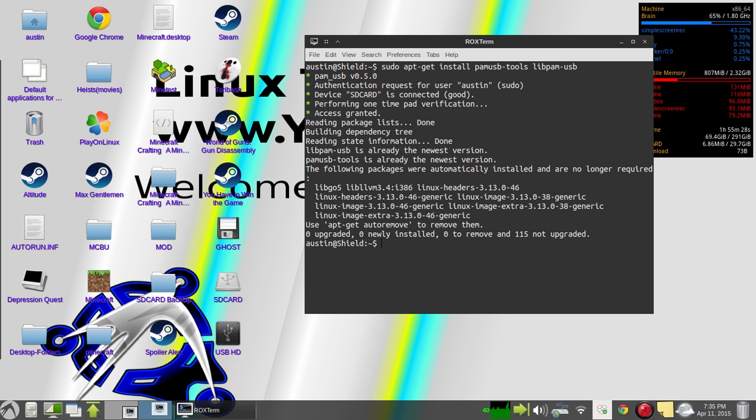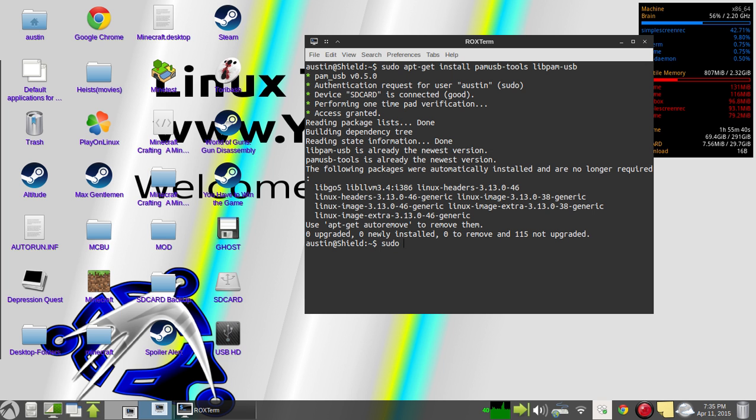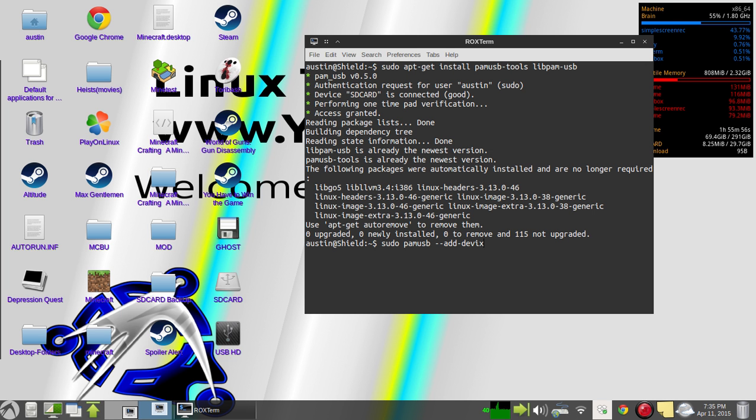After that, you will use the pamusb command. Actually, I think you have to prefix it with sudo. Just sudo pamusb, do a double dash, and then add-device. And then after that, space, and then type in whatever the name of your device is. Mine is SD card.